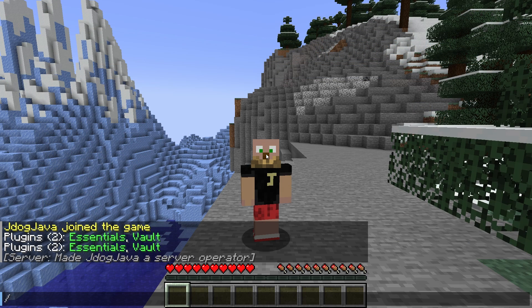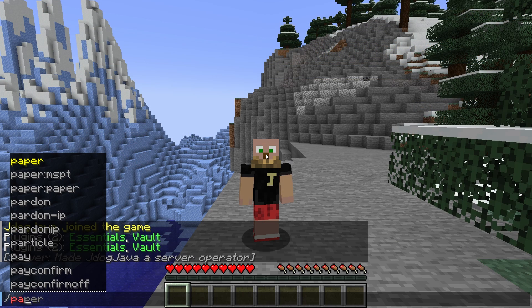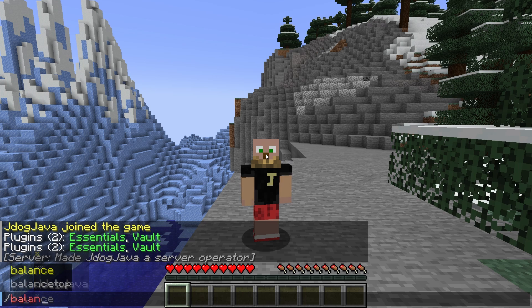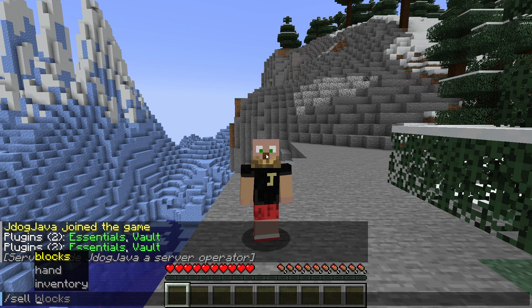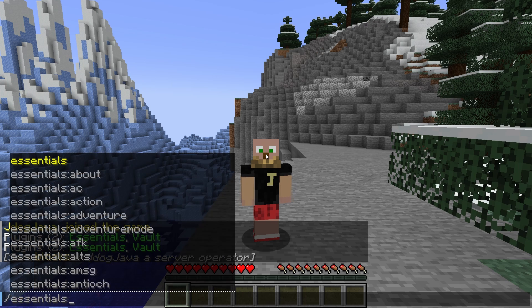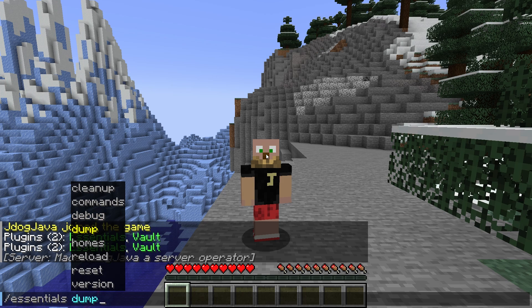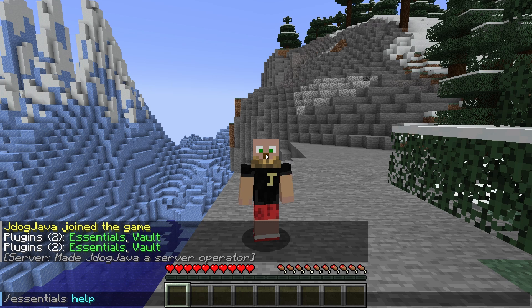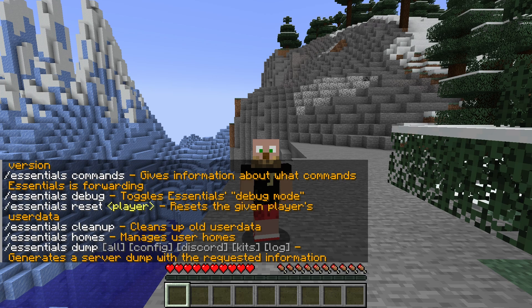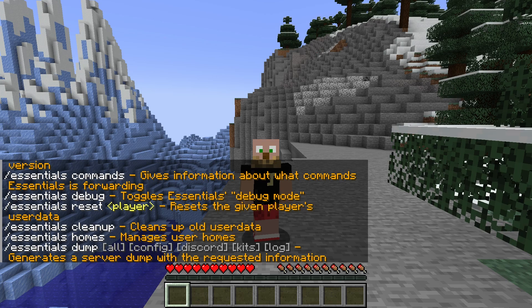Now, if I do forward slash pay, you're going to see that I'm going to be able to pay people. I can now do the balance command, the sell command, and you can filter through all the essentials command by typing in essentials and just going through everything. I mean, it does have a ton of stuff. Of course, type in essentials help and it's going to give you all the other commands as well.